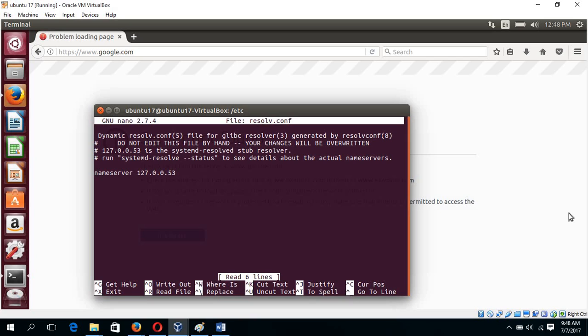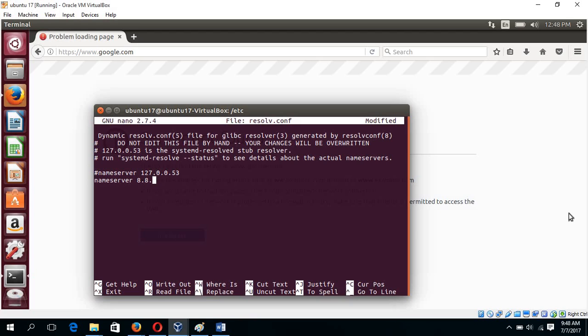Just comment in this line and type nameserver 8.8.8.8 and nameserver 8.8.4.4.